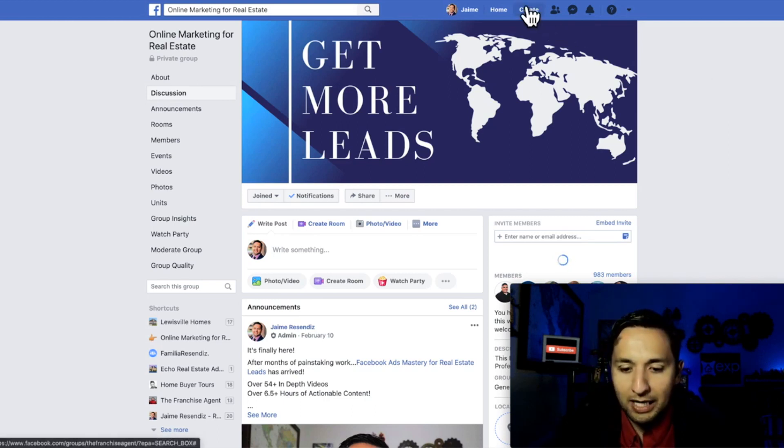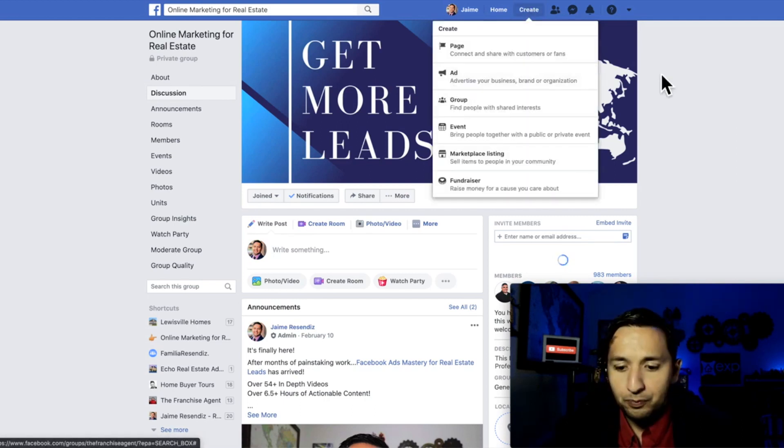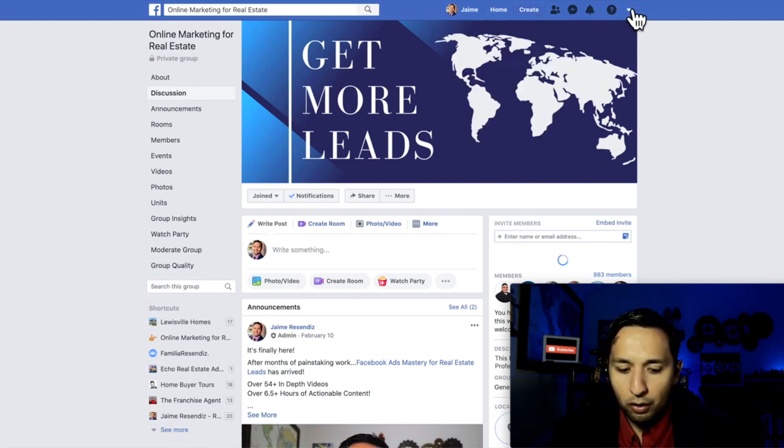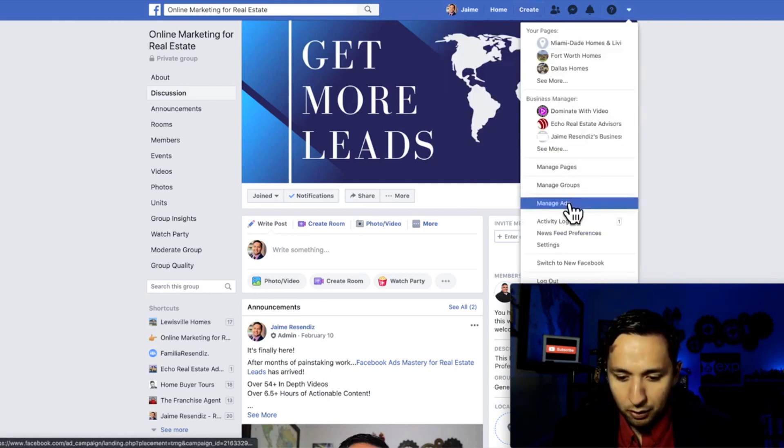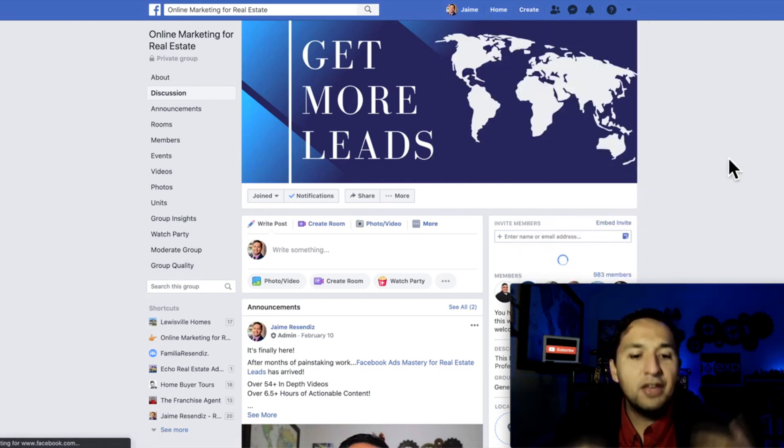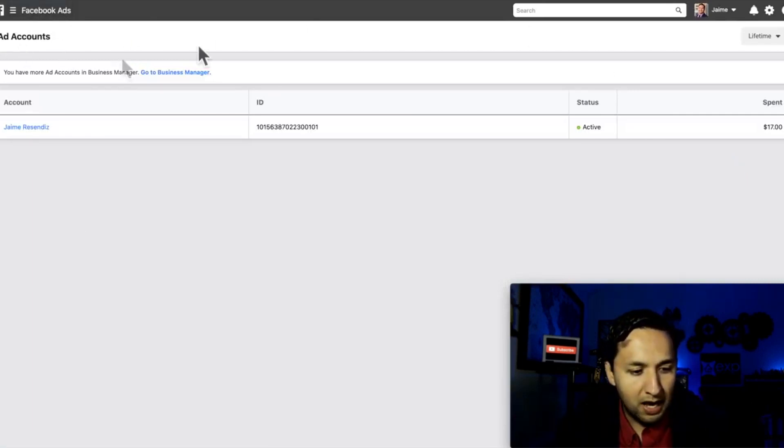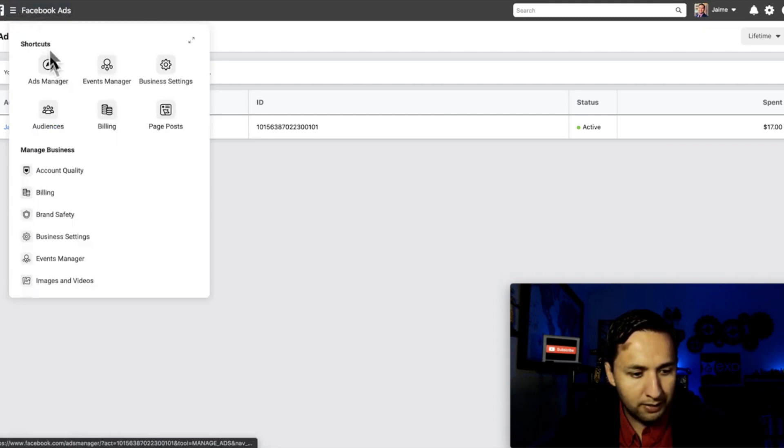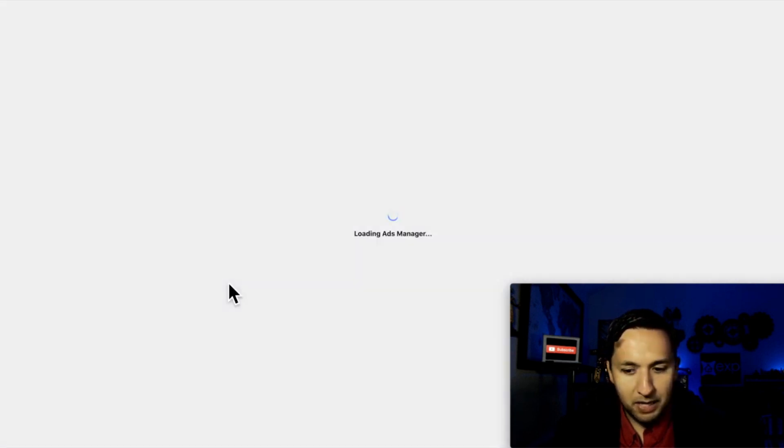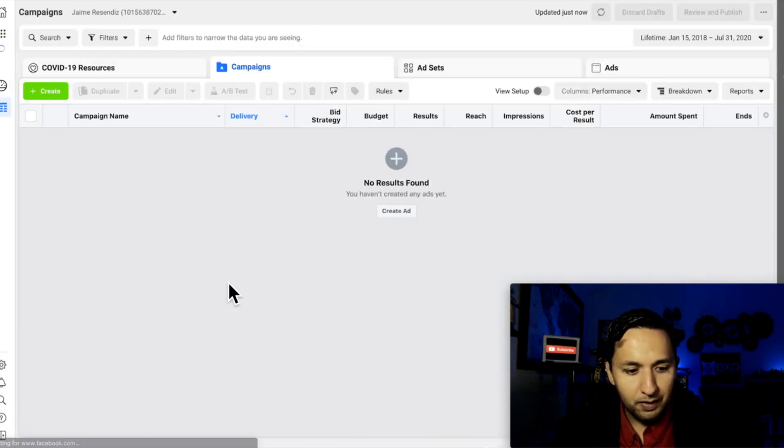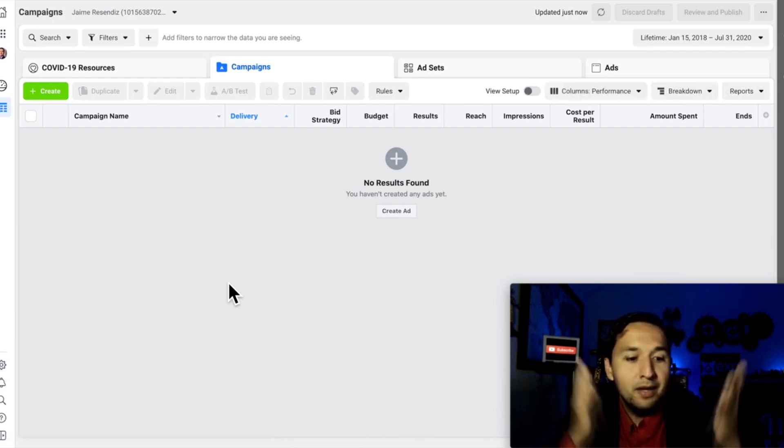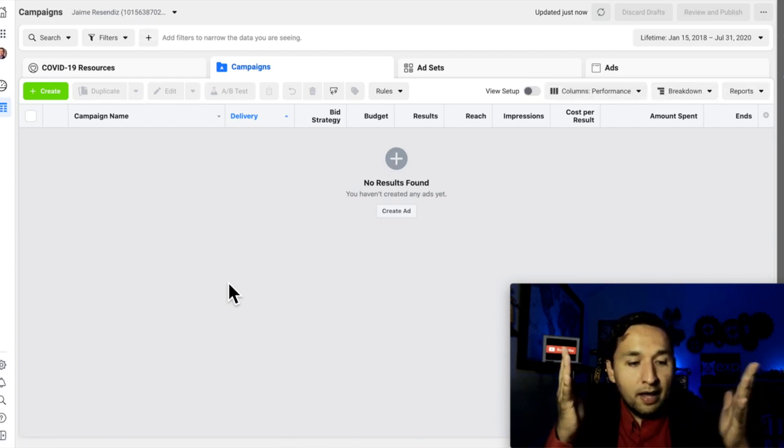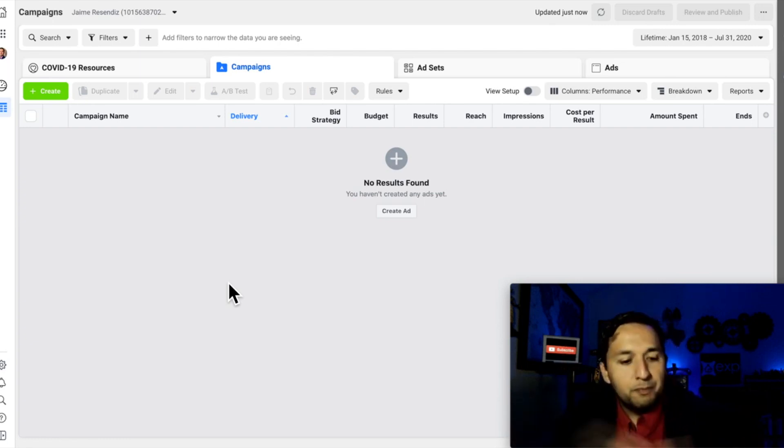You can either go to create and then go to the ad, or you can go here, go to manage ads, and then you're going to go into the ads manager. So you have this, you have the toolbar right here. All you have to do is go here, go to the ads manager, and there you are. So you're at the ads manager. So this is typically where I would say okay, now that you're in the ads manager, let's begin.